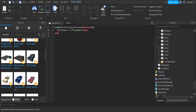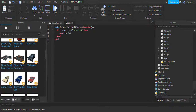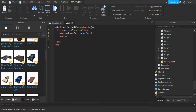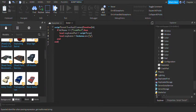Then we're going to do local explosionPart = script.Parent, and then local explosion = Instance.new('Explosion') like that, simple as that.